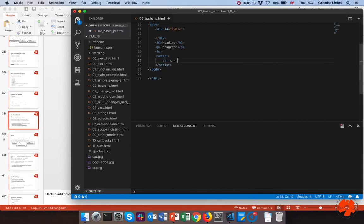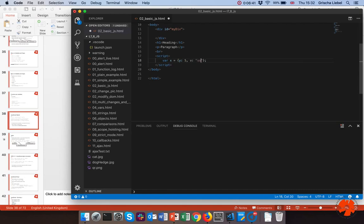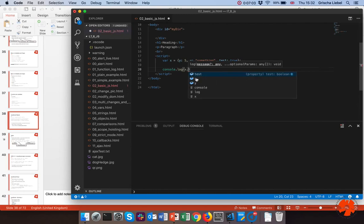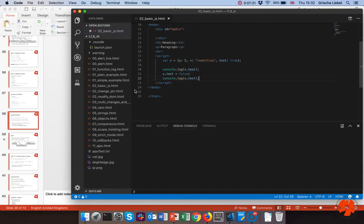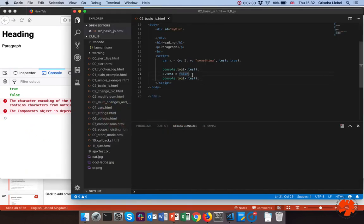Let me show an example. I create an object called x using curly braces and add different variables: y is 5, v is something, test is true. There's no `var` keyword inside — it's implicit because creating a new object automatically creates the variables within it. I can access values with `x.test`, which should print true, and I can also change things, so changing the value to false means the output will first be true, then false.